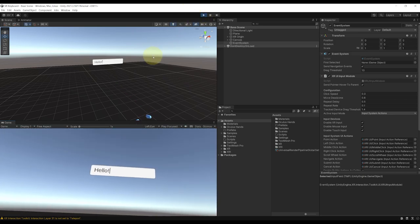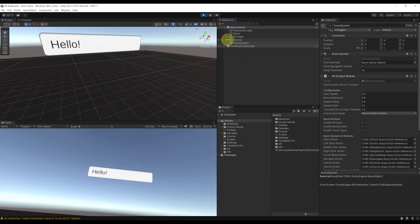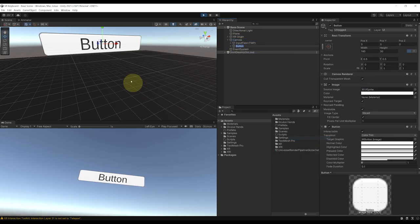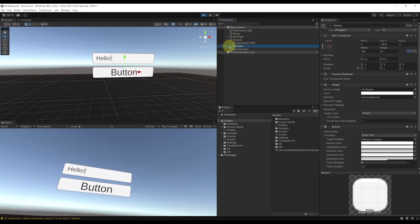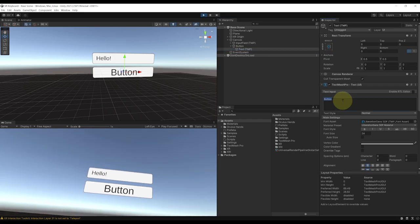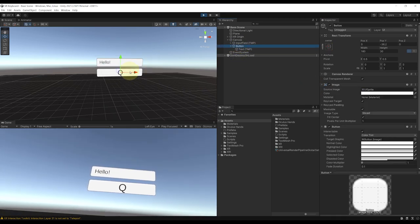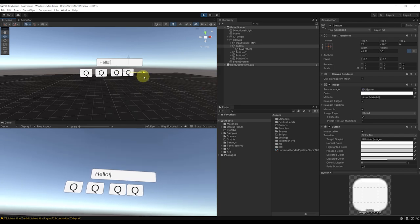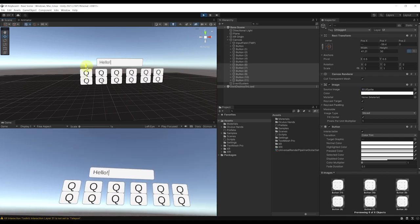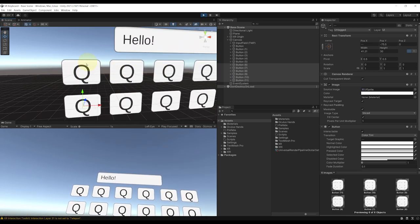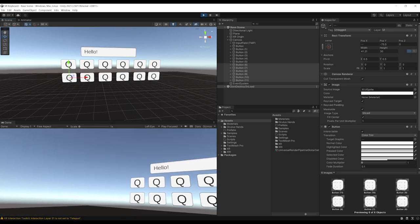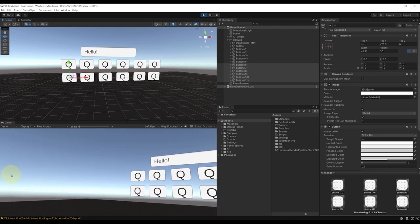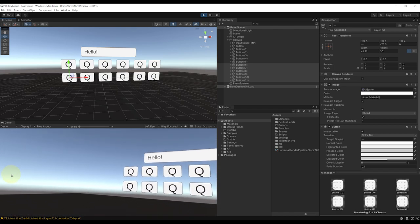Making a VR keyboard is not that complicated. If you go to the canvas, right-click, go to UI, and click on Button Text Mesh Pro, we have a simple button. We can replace the text with a letter like Q, scale the button using the T key, move it around, duplicate it, and create one button per letter on the keyboard. The goal is that when you click a button, it updates the text in the input field. But that means a lot of work, and it gets worse when you account for numbers, symbols, capital letters, and more.